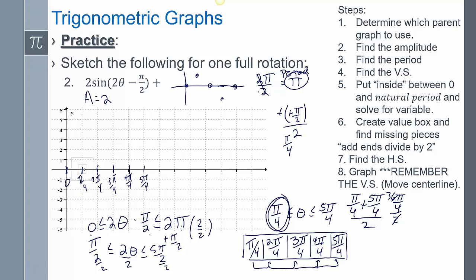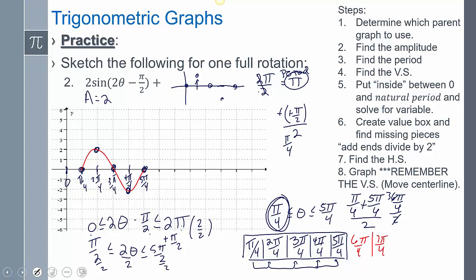Sine starts at the center line, then goes up, back to center line, below, back to center line, and I can draw my one-cycle sketch. The x-values are pi/4, 2pi/4, 3pi/4, 4pi/4, and 5pi/4. Because of how it's scaled, if I wanted to keep going that would be 6pi/4, 7pi/4, 8pi/4, and so on. Technically I could just keep going and drawing this forever in either direction, even though the question says to draw only one cycle.